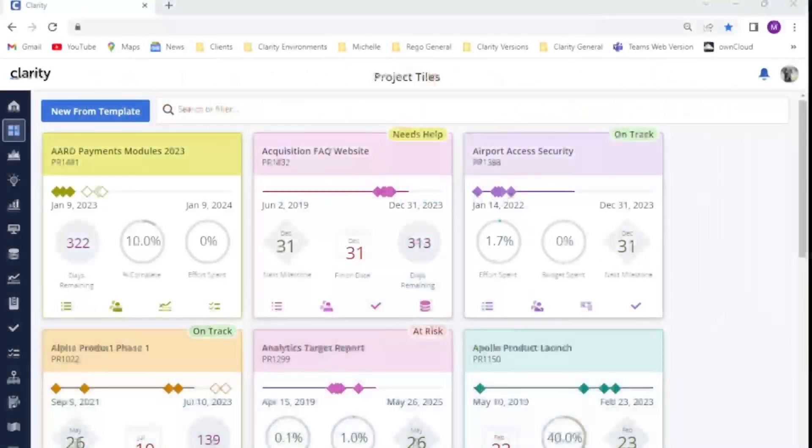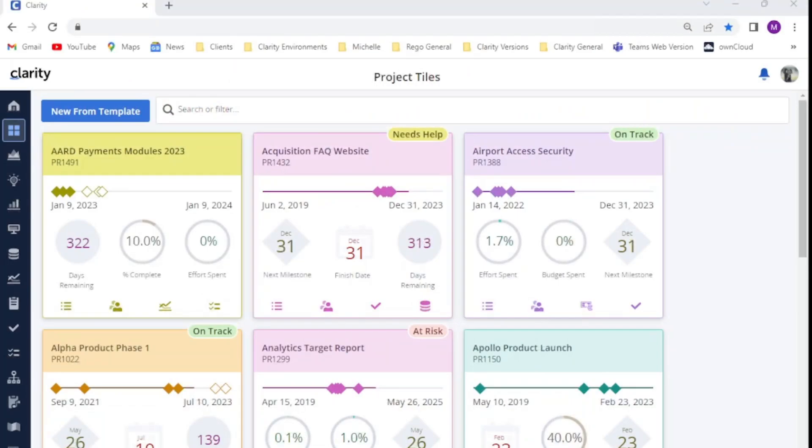Hello, and thank you for joining us for today's session on Clarity Field Level Security. In this tutorial, we are going to show you how you can use groups to easily provision or remove access to select fields on your investment records.